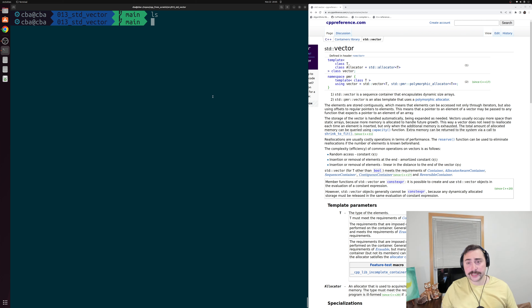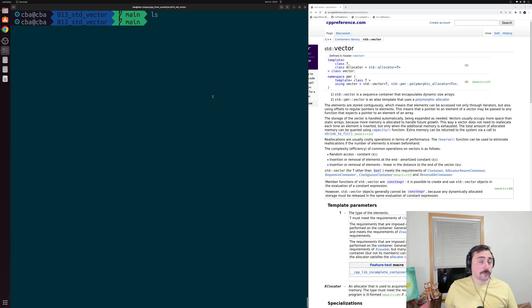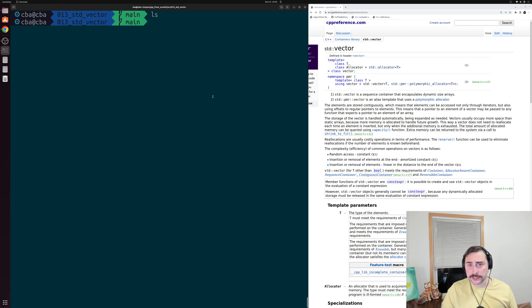Hey everyone, I'm Nick and this is C++ from Scratch. In this episode of the series we're going to be talking about another one of our standard library containers, and that's going to be our std::vector, or standard vector.